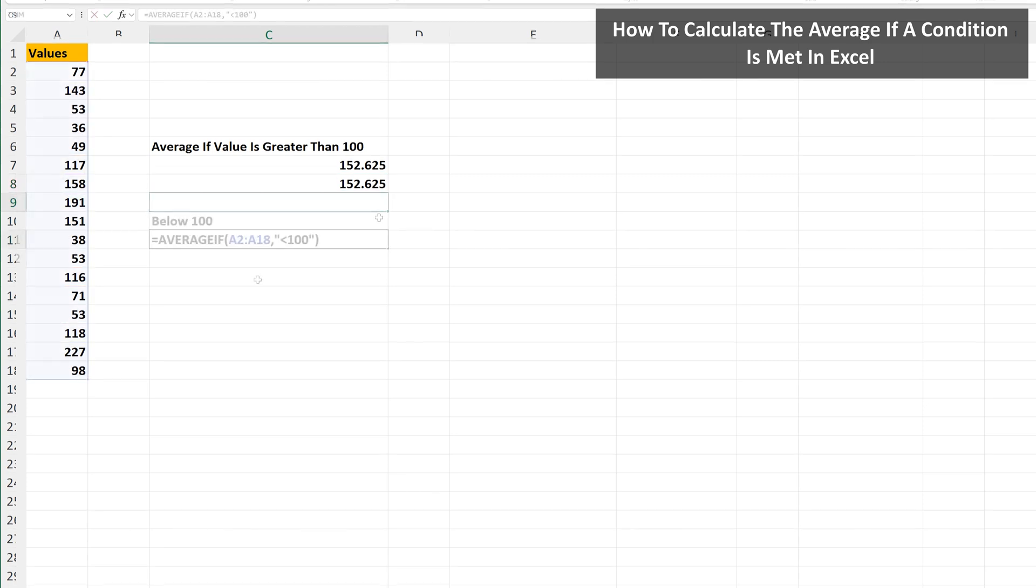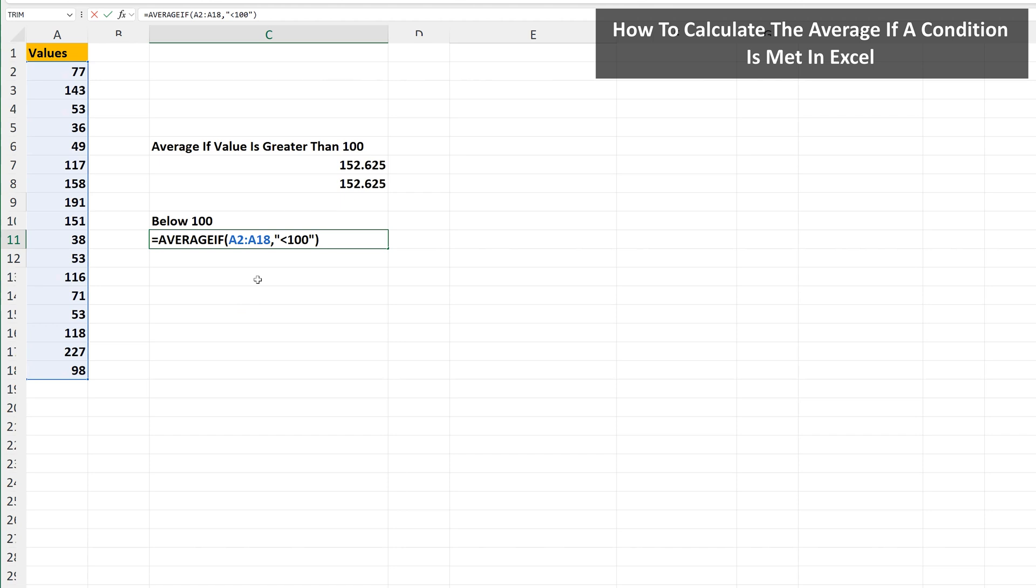Below this, I have the criteria for below 100, with a less than sign. And we get an answer of 58.7 rounded off.